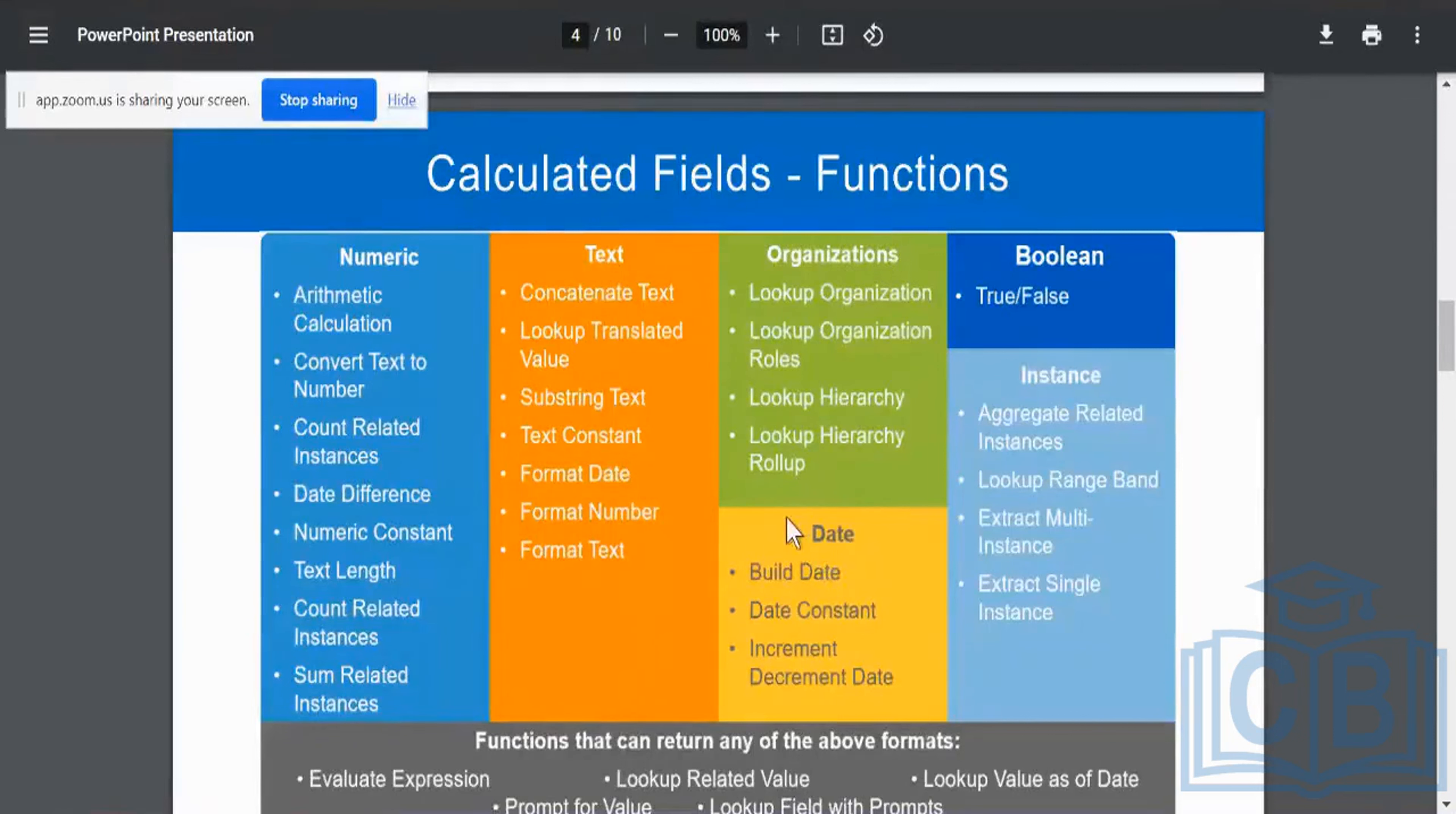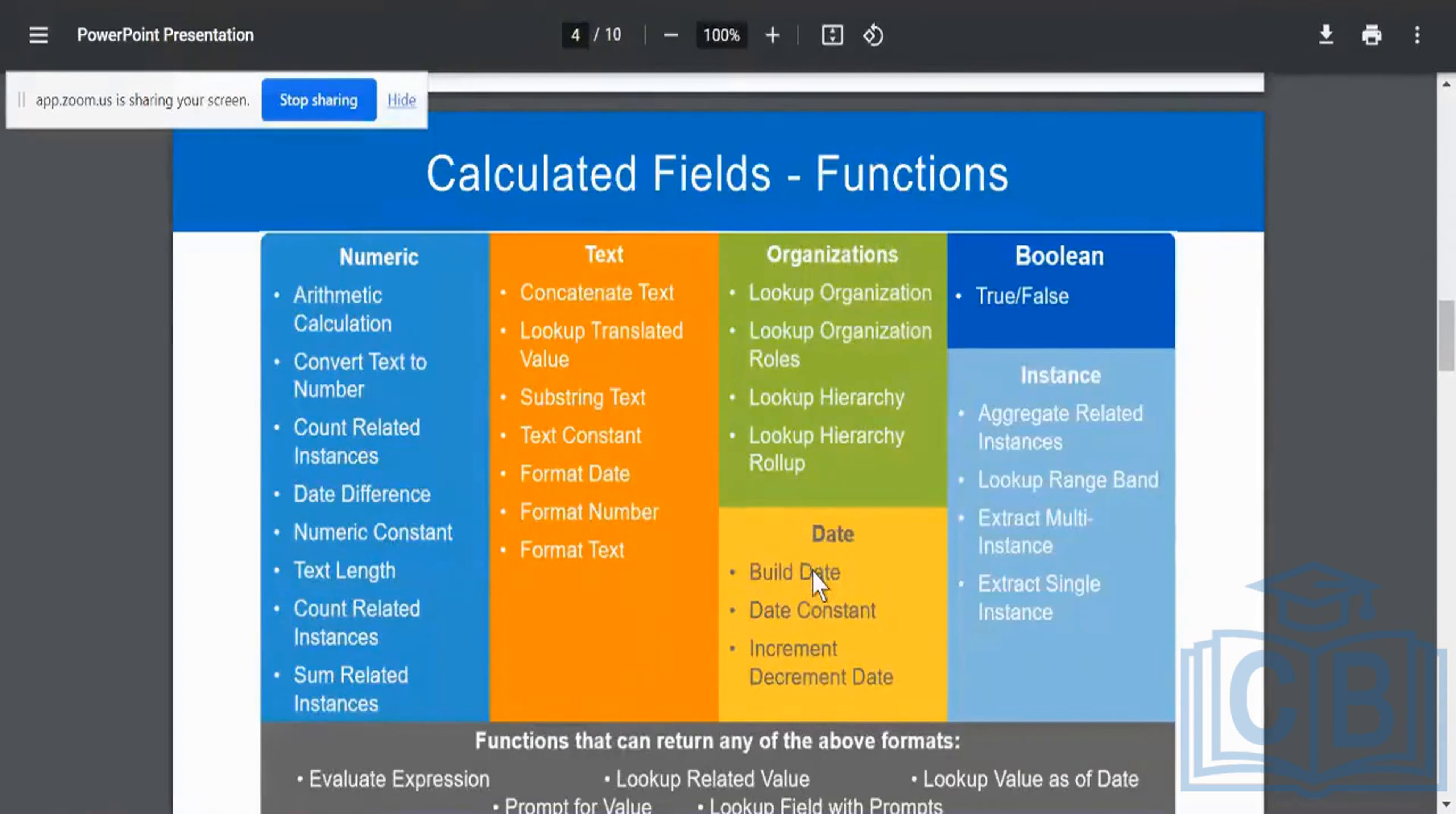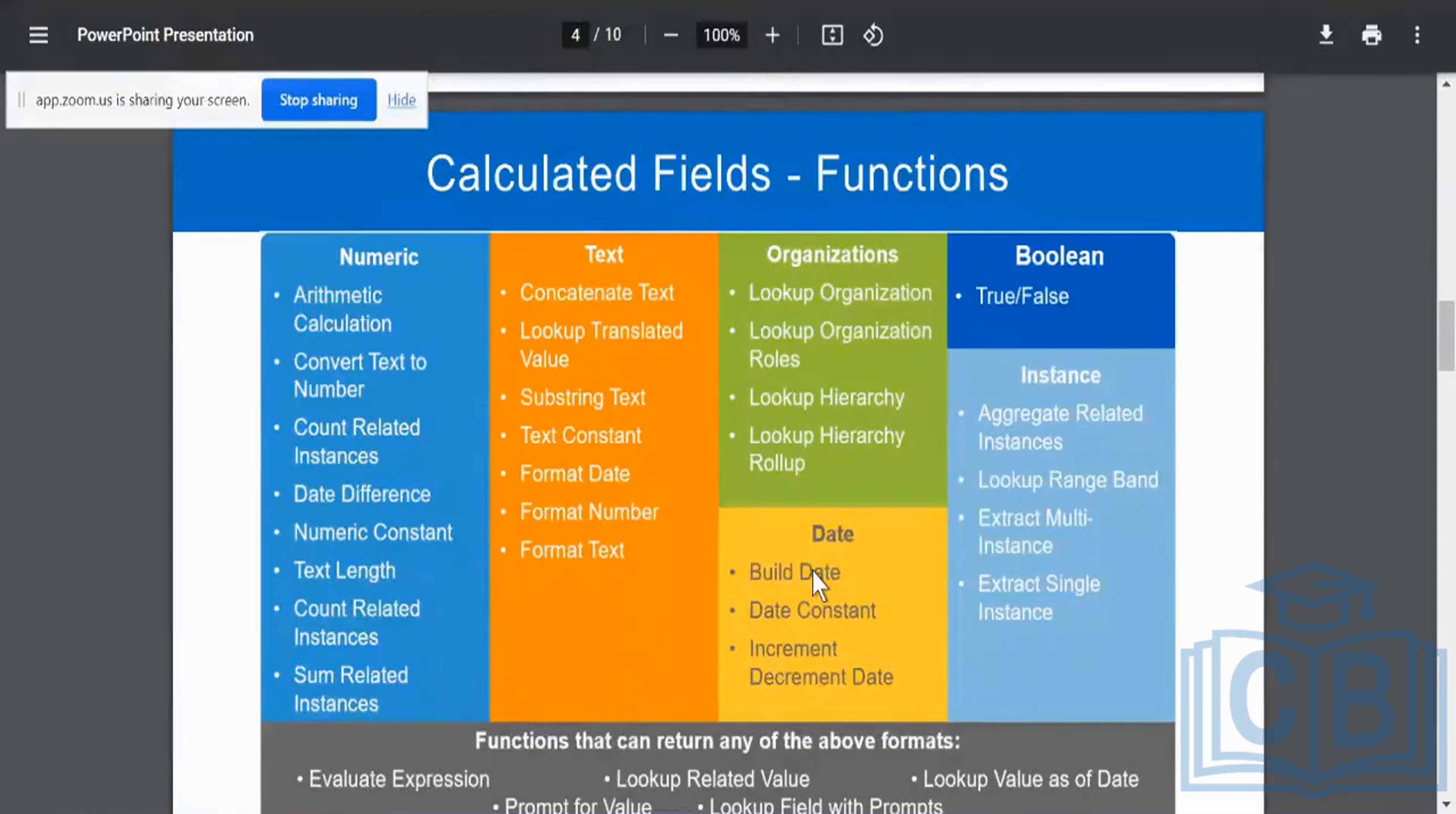Next is going to be my date type of field where I can build a date where I was telling you an example of a retirement date for an employee, which is going to be like your date of birth plus 58 or 60, 65, as per the statutory requirements and your organization policies.